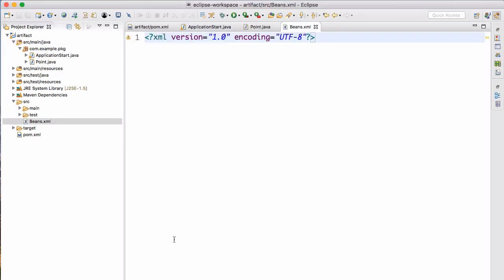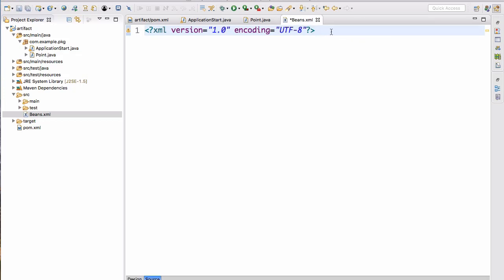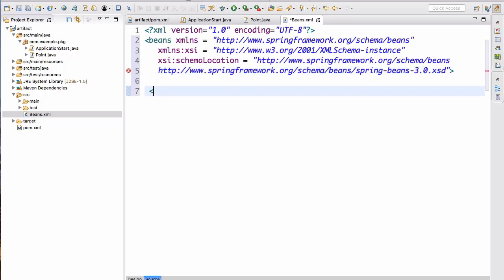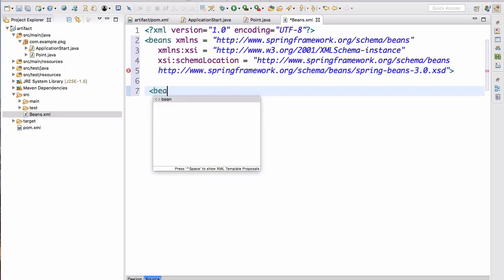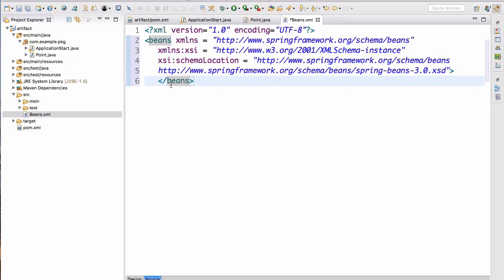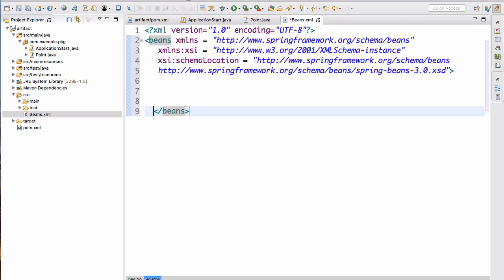Now let's go to source and work on our beans.xml. We're going to paste in the source for the XML tags. This is going to be beans.xml with the corresponding namespace links — they should be available near the video. Then we close off the beans tag as well.